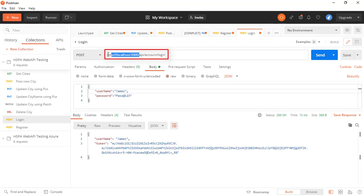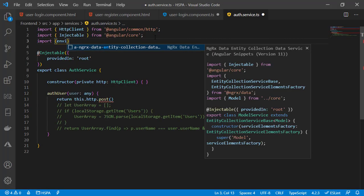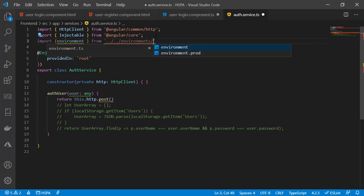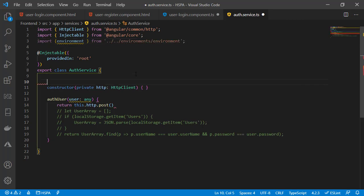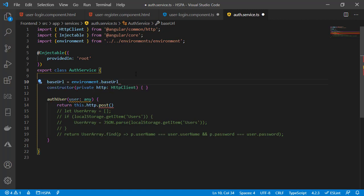As a parameter we need to pass this endpoint, but the base URL portion we already have defined in the environment variable. So we will take this base URL from the environment variable. Let's import it from the environment file, which is two levels below the current TypeScript file. We use dot-dot-slash twice to point to the environment file where we have defined our base URL, then get it in a variable at the top of this class.